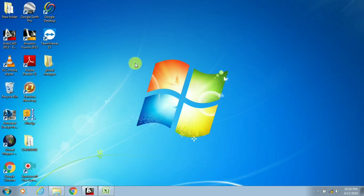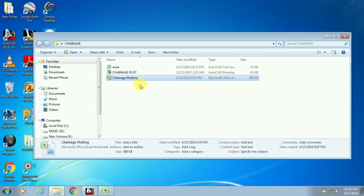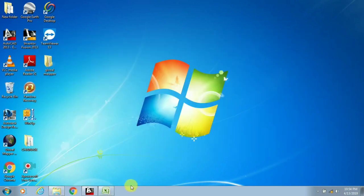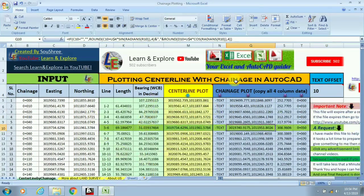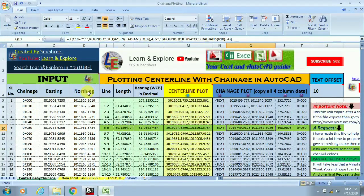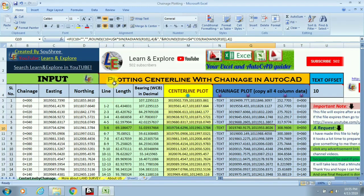Here we go. I have an Excel sheet which I am opening here. In this sheet you only need the easting and northing — that means the coordinates — and the chainage interval. Here I am using a 10-meter interval. You only have to input the chainage interval and the easting/northing values, and the rest will be automatically calculated in this sheet.